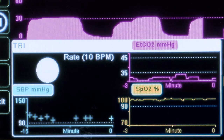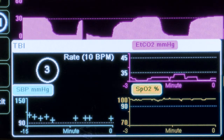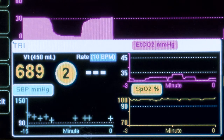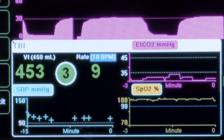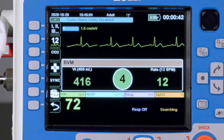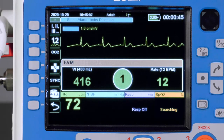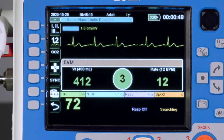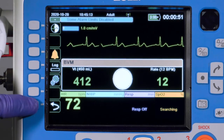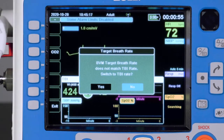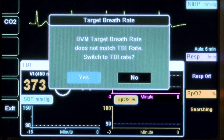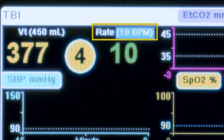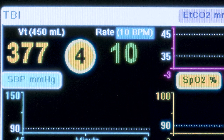If Real BVM Help is also being used, the Real BVM Help dashboard will populate in the upper left quadrant of the TBI Dashboard, replacing the simple ventilation timer. A default TBI ventilation rate is configurable at the supervisor level. Note that if Real BVM Help was already in use prior to entering the TBI Dashboard and the target ventilation rate does not match the default TBI ventilation rate, the provider may see a message stating: 'BVM target breath rate does not match TBI rate. Switch to TBI rate?' Responding yes will switch the target ventilation rate to the TBI default rate. Responding no will leave the target ventilation rate as currently set in the Real BVM Help dashboard.